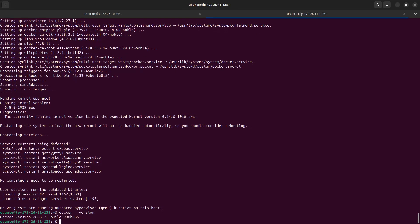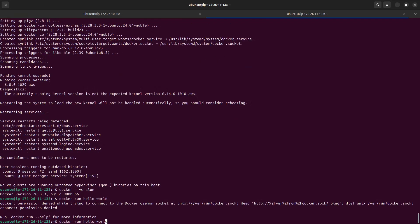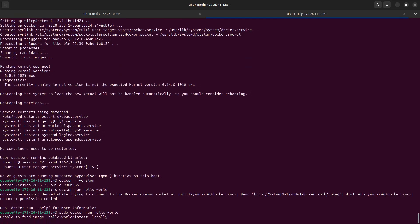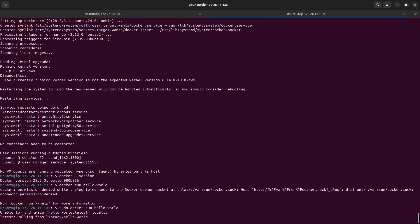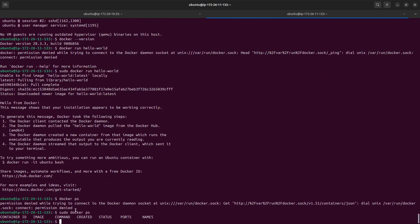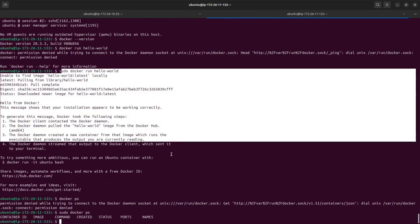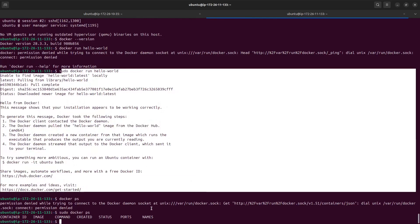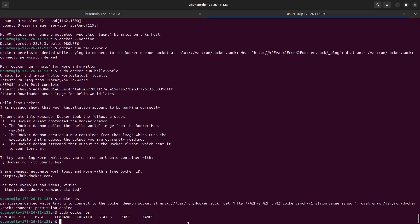The installation is complete. Let's check the Docker version — it confirms the version is installed. Now let's test it with the hello-world container. I run it with sudo initially; it downloads the image, runs it, and as you can see the hello-world was successfully executed.